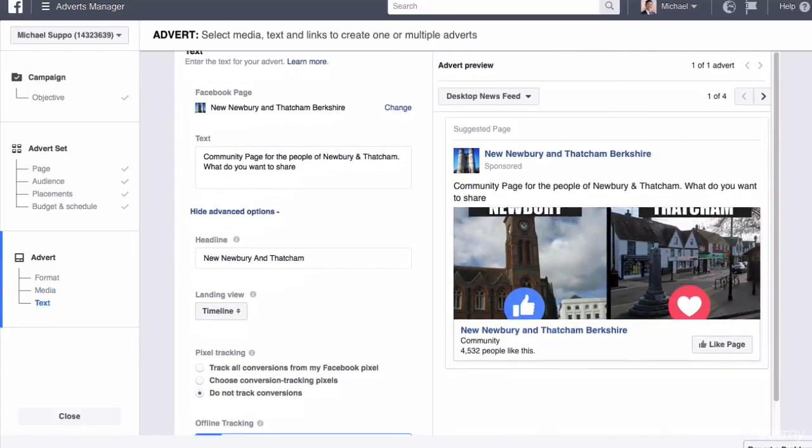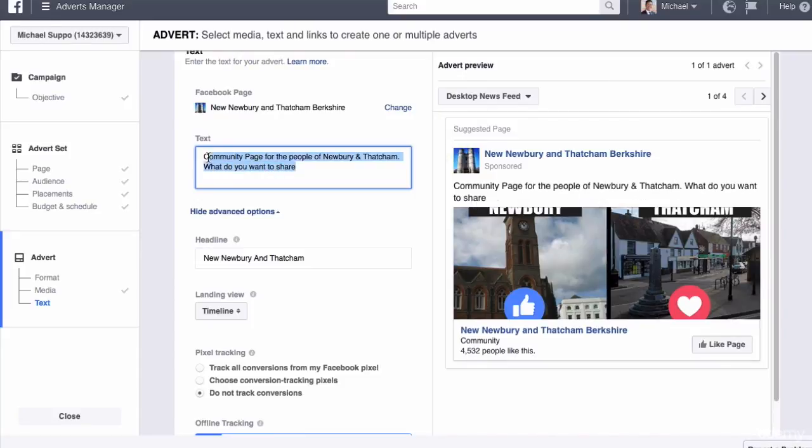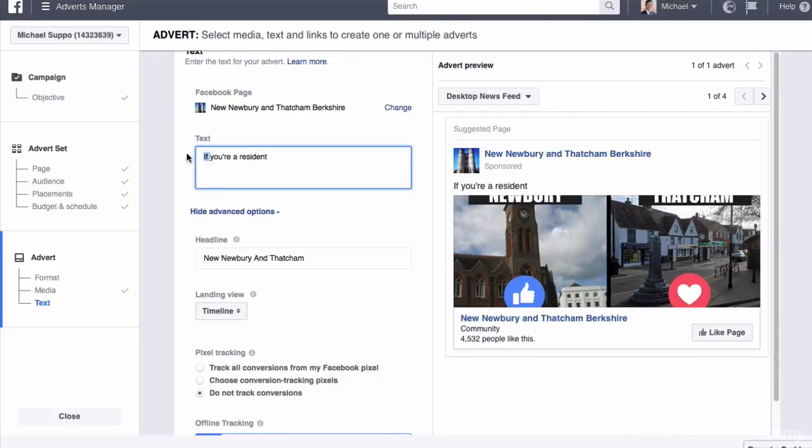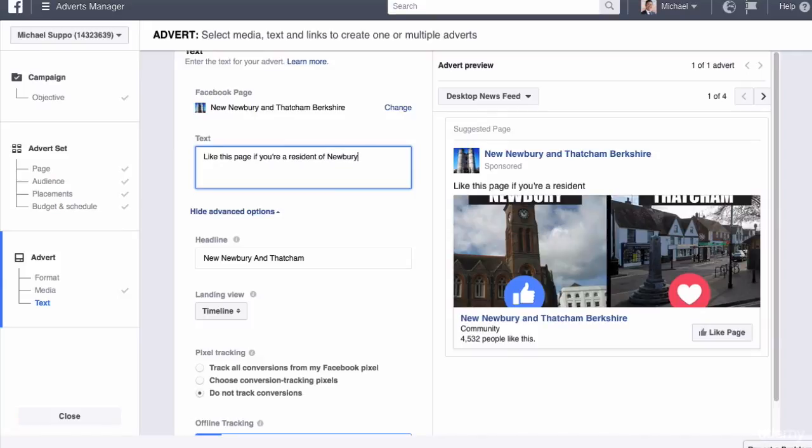We've got the image right here. You can actually choose to edit this part here. What I'm going to put is: like this page if you're a resident of Newbury or Thatcham and you like to have fun.